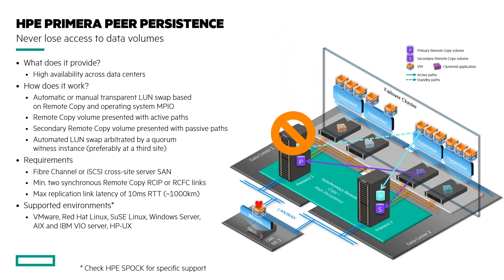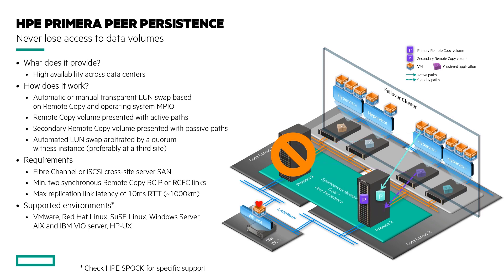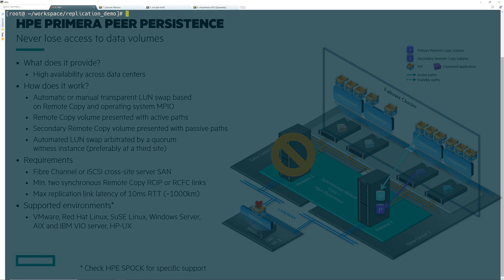I will be using remote copy with iSCSI targets, which is a new feature added to Primera. Check out HPE Spock for more details on supported configurations of remote copy. With that, let's get into the demo.